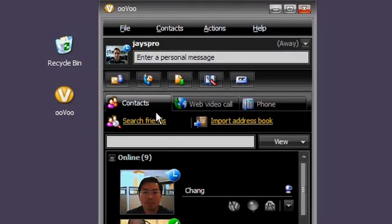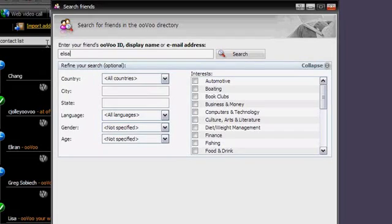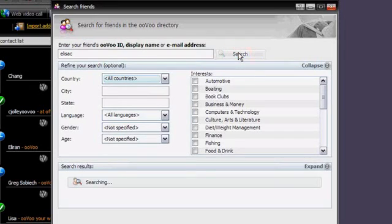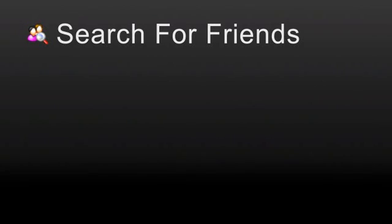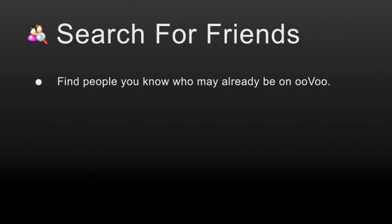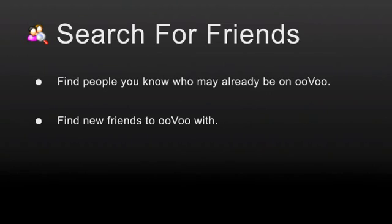Or, you can add new contacts through Search Friends. This demo focuses exclusively on Search Friends. Use Search Friends to find people you know who may already be on OOVU. Find new friends to OOVU with.